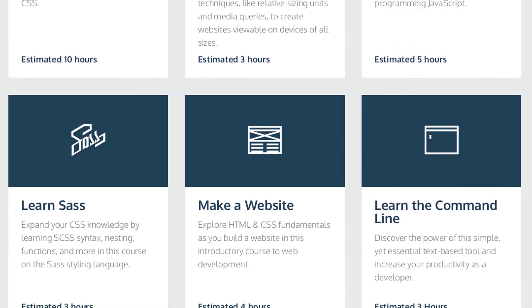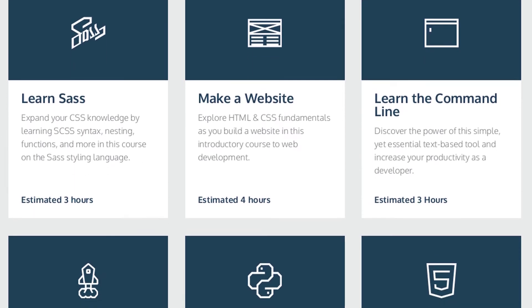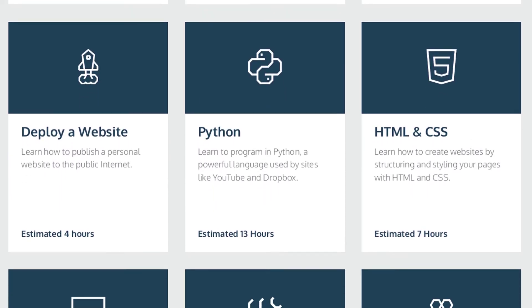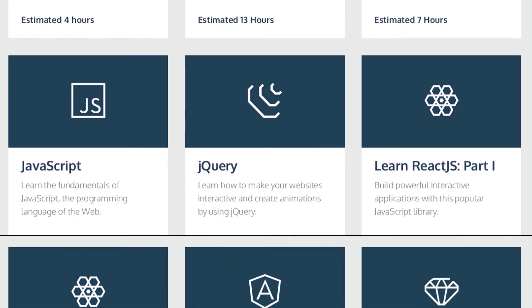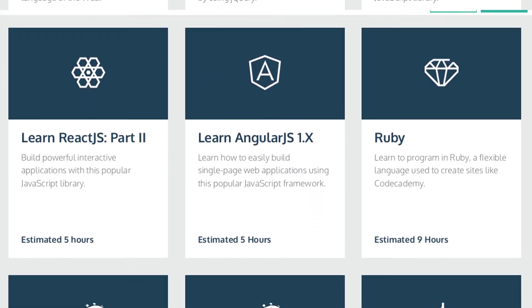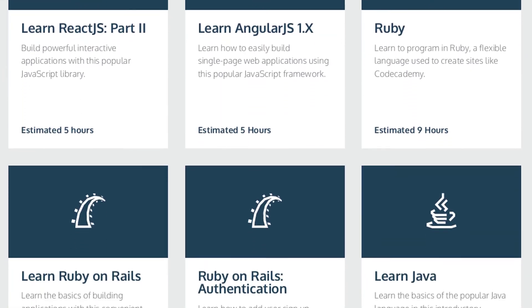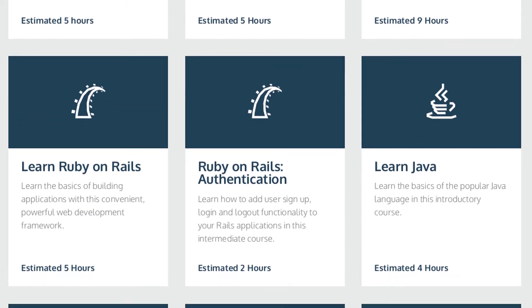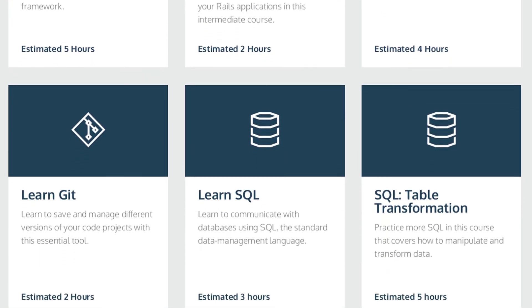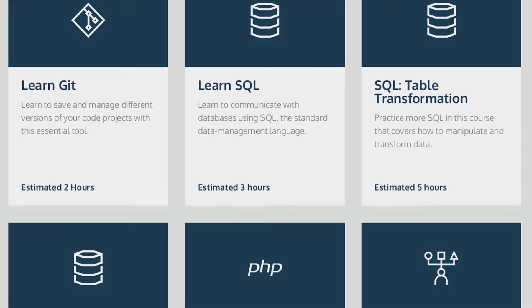And here you can see this website provides courses on HTML and CSS, JavaScript, Python, Ruby, Java, Git, SQL, PHP and many more. Now, moving to the number third.